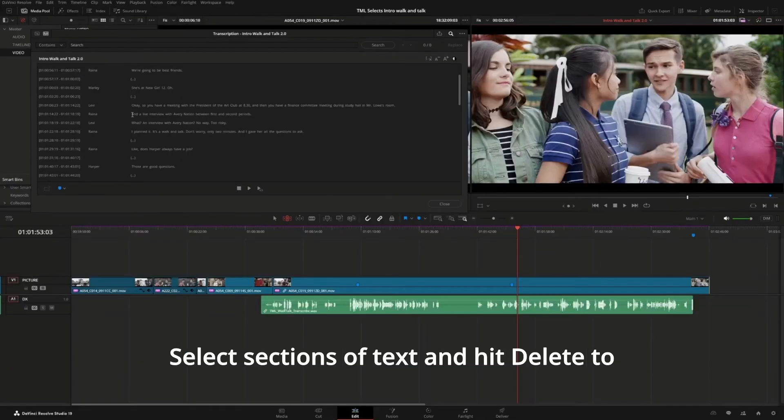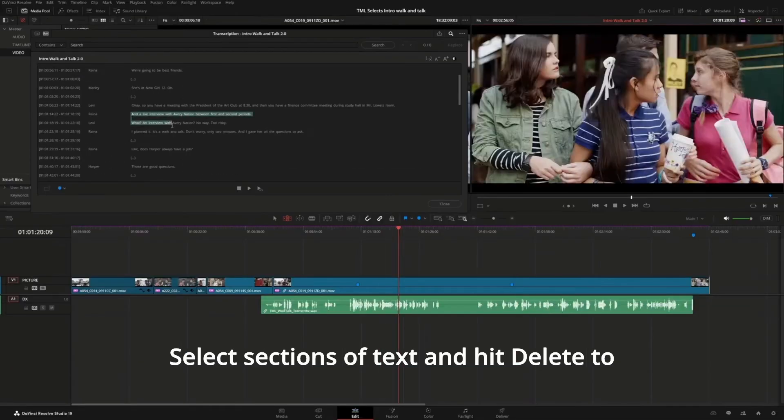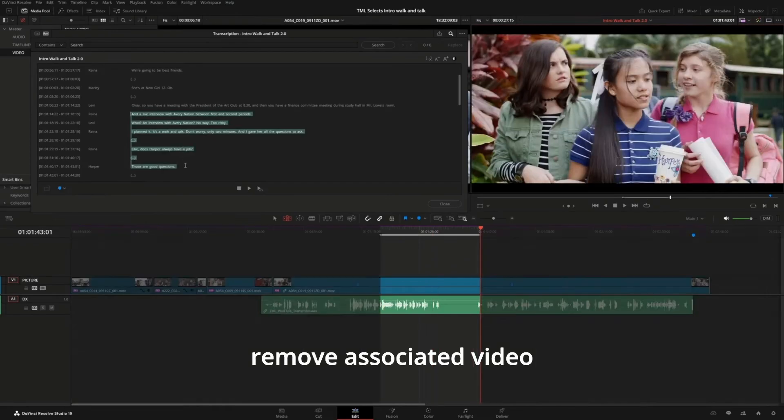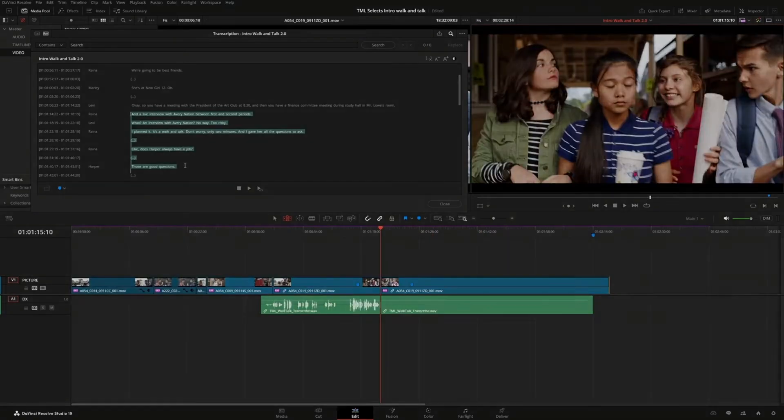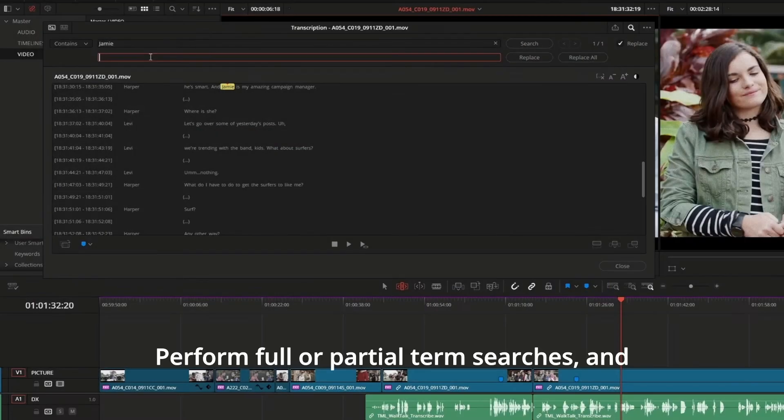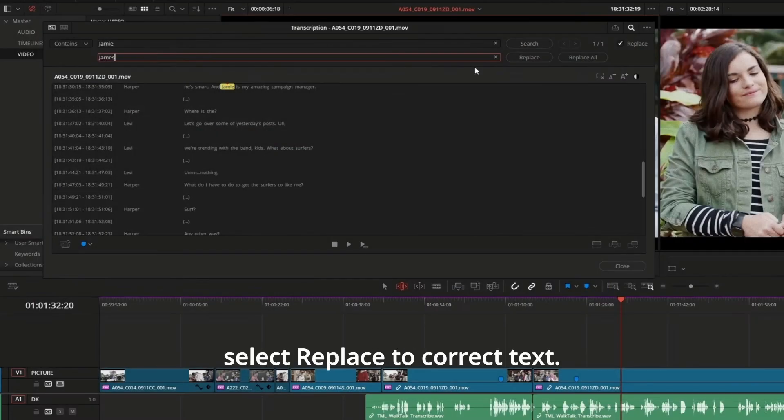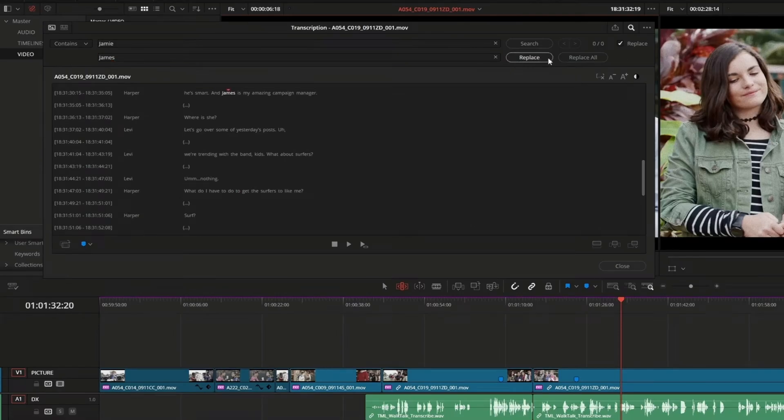Select sections of text and hit Delete to remove associated video and audio in the timeline. Perform full or partial term searches and select Replace to correct text.